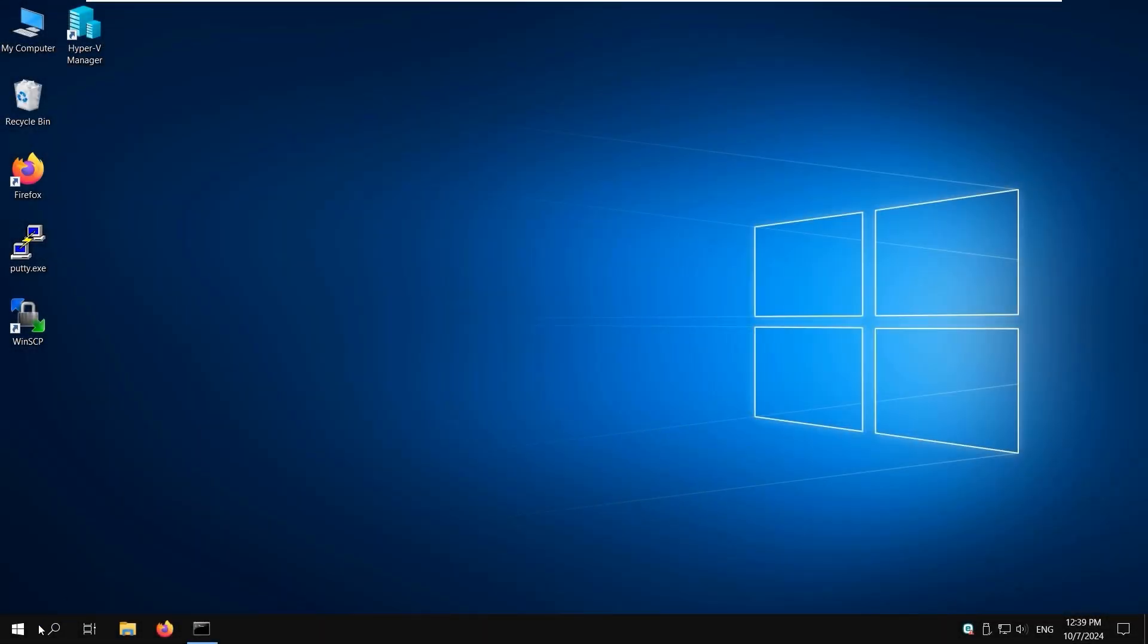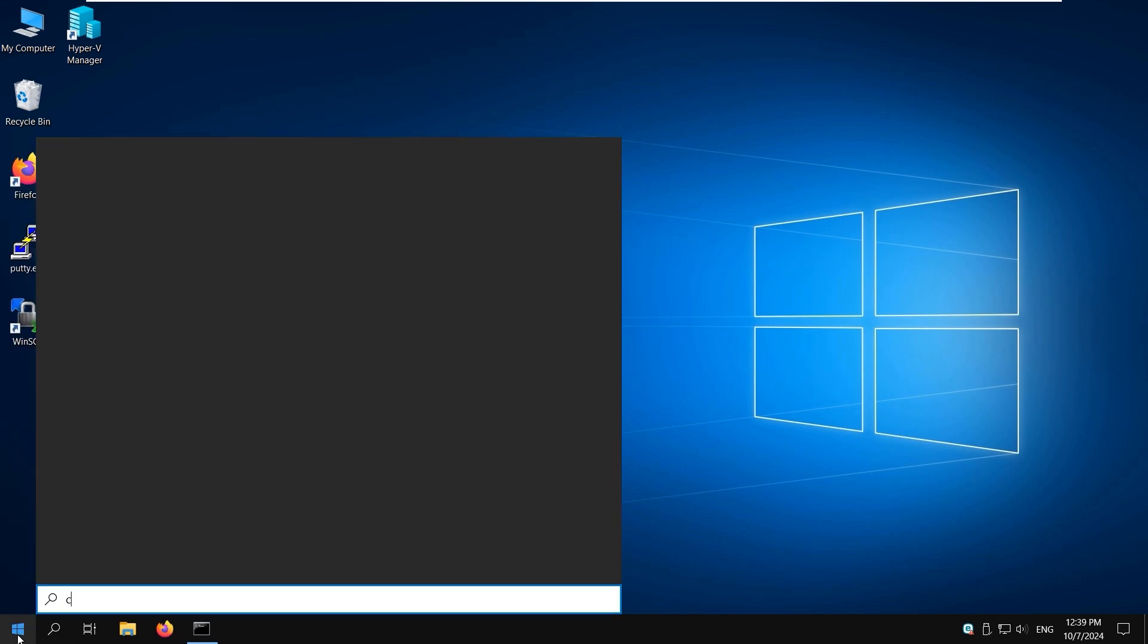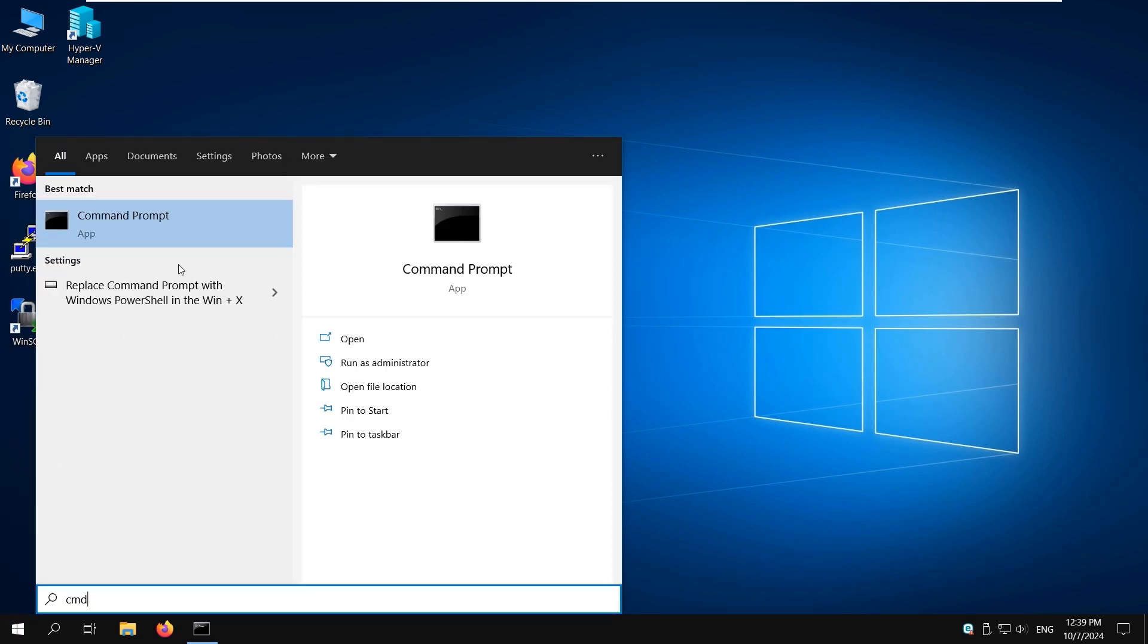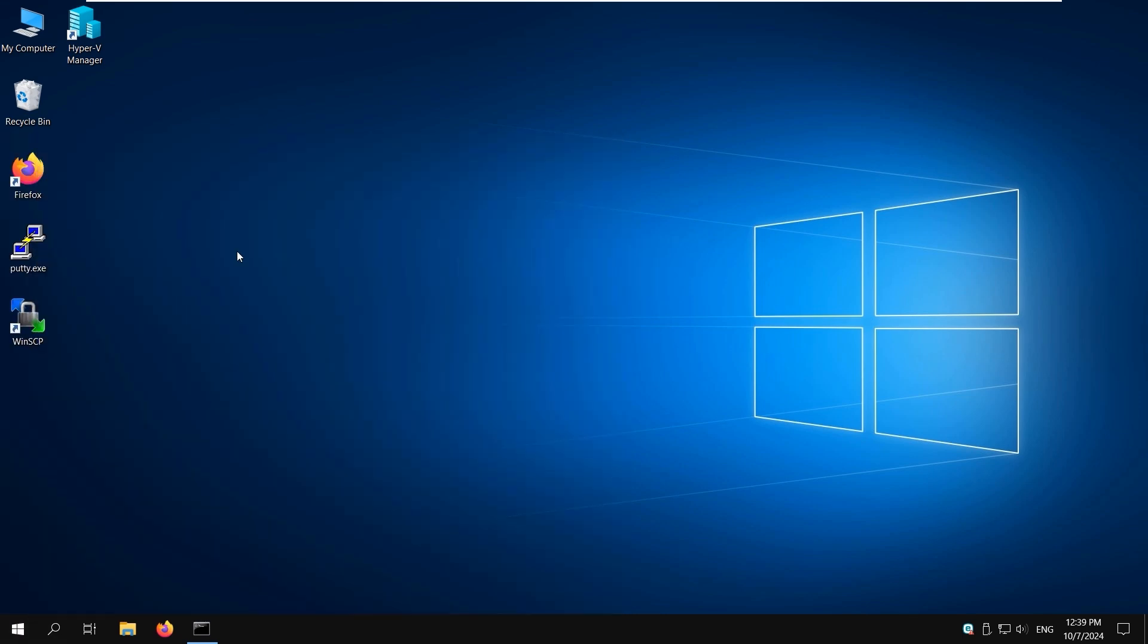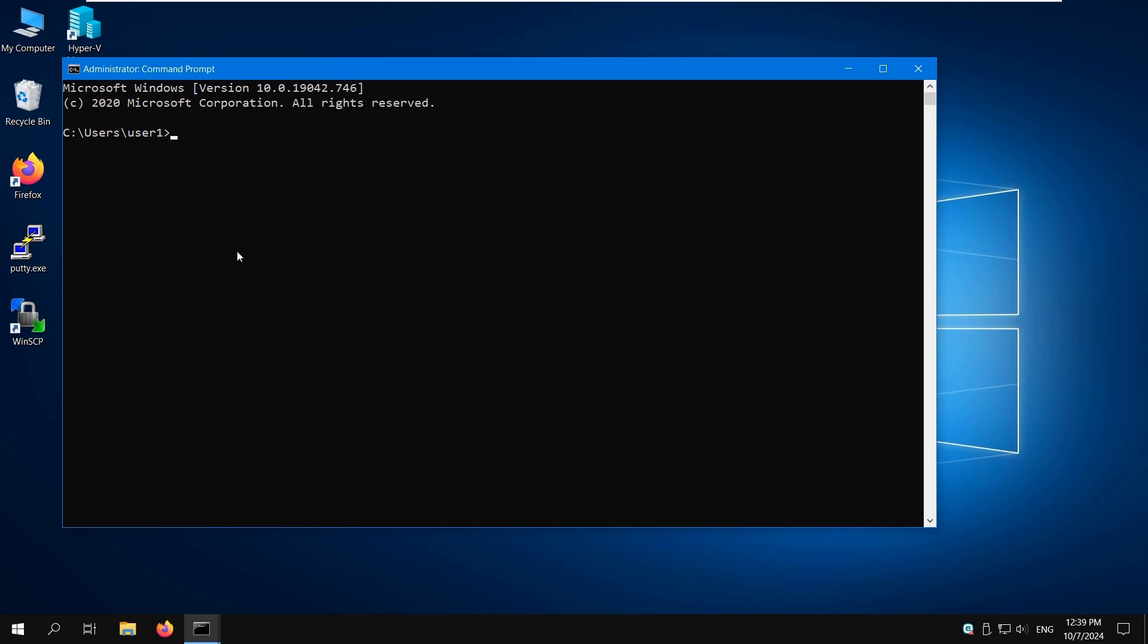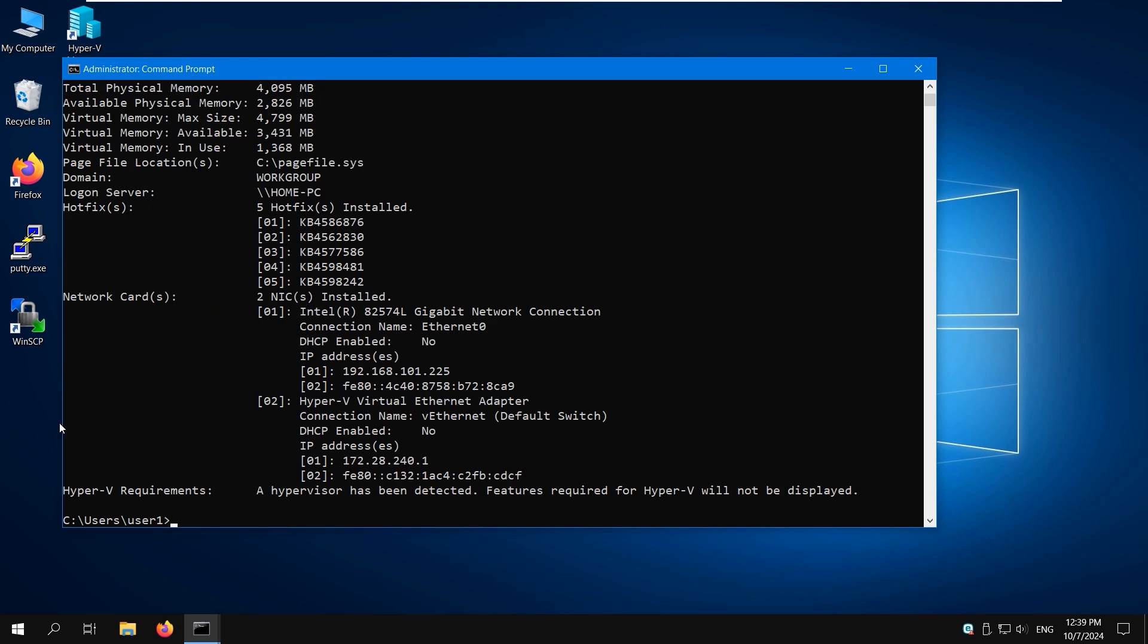Now let's go over Method 2 for uninstalling Hyper-V in Windows 10 using the command line interface. Click Start and open the command prompt as administrator. Run SystemInfo to check whether Hyper-V is installed. Check the Hyper-V requirements line. If a hypervisor is detected, then Hyper-V is installed.